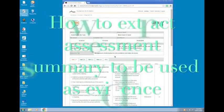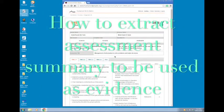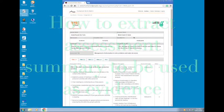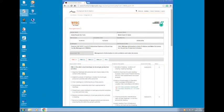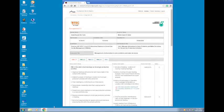This is a video to show you how to extract your assessment summary to be used as evidence. First, please use Chrome browser.